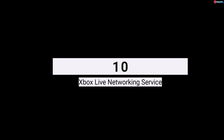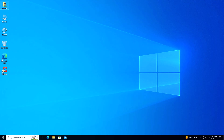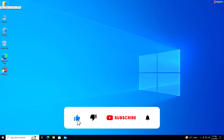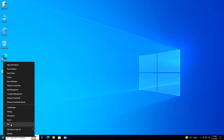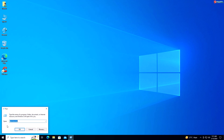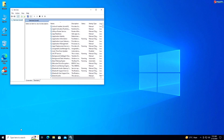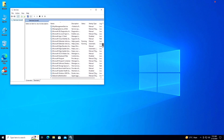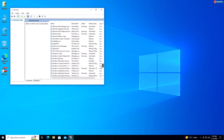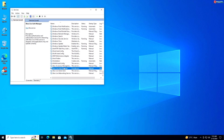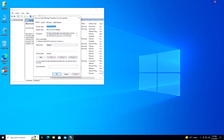Service 10: Xbox Live Networking Service. If you don't play online games or use Xbox Live, you can disable the Xbox Live Networking service to improve performance. Right-click on Start and select Run, type services.msc and press Enter. Scroll down and locate Xbox Live Networking Service, right-click and select Properties. Under the General tab, select Disabled from the drop-down menu. Click Stop if running, then click Apply.